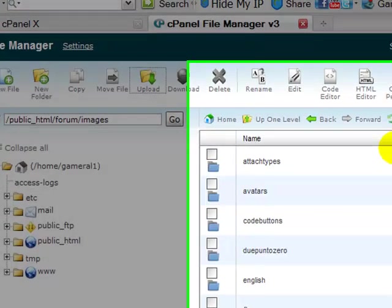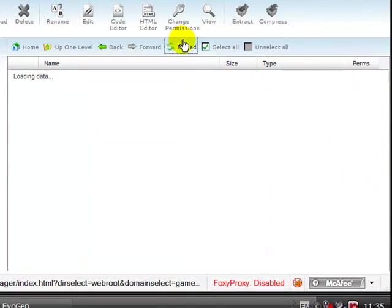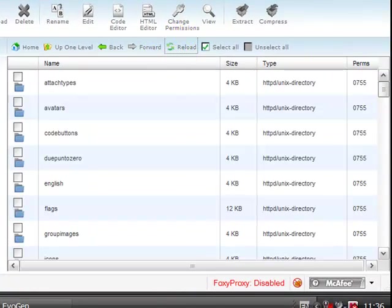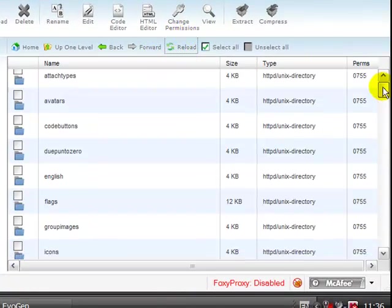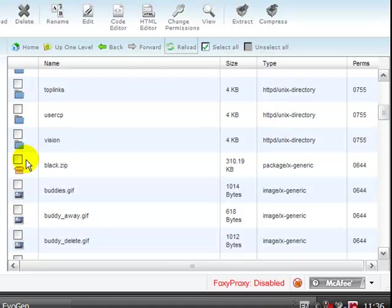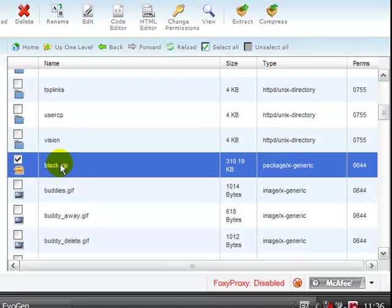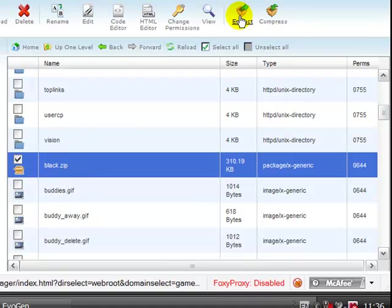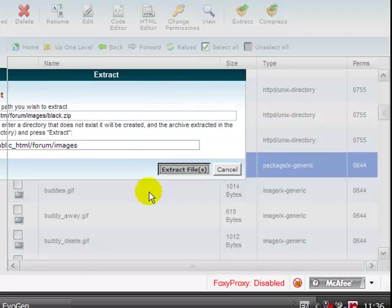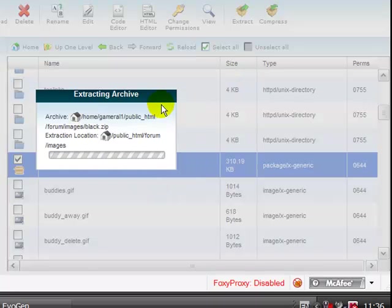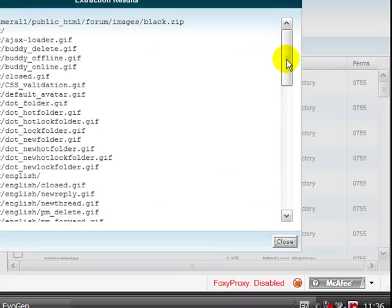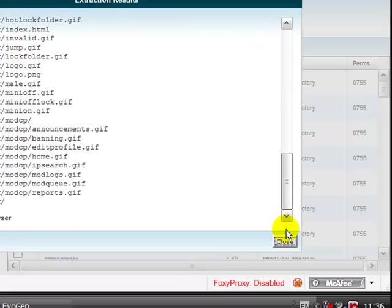100%. We're just going to refresh this or press F5 on your FTP. We see it's here, .zip. You'll notice that it will allow us to extract it now. So we're going to extract the files. Close.